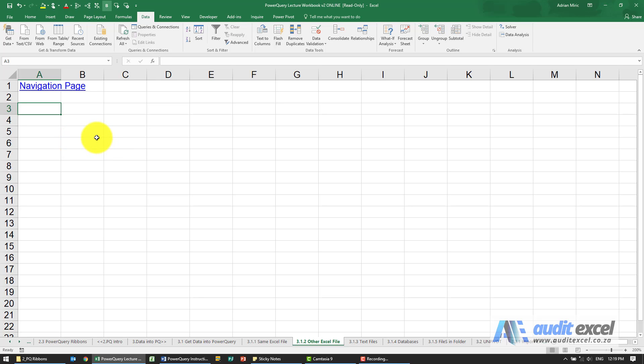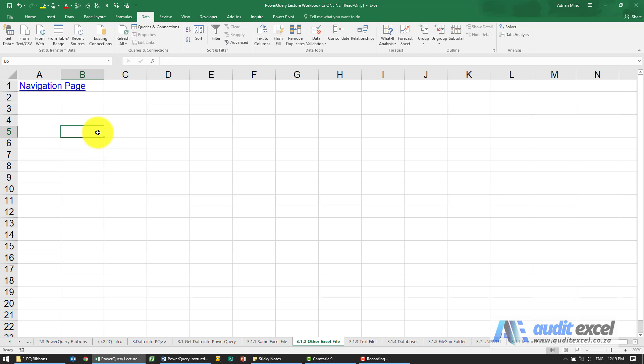If you need to get data from another Excel workbook, you can do the following. Now just to emphasize, this workbook here is the one that I'm going to create the power query in. What I'm referring to here is where we need to look somewhere else.